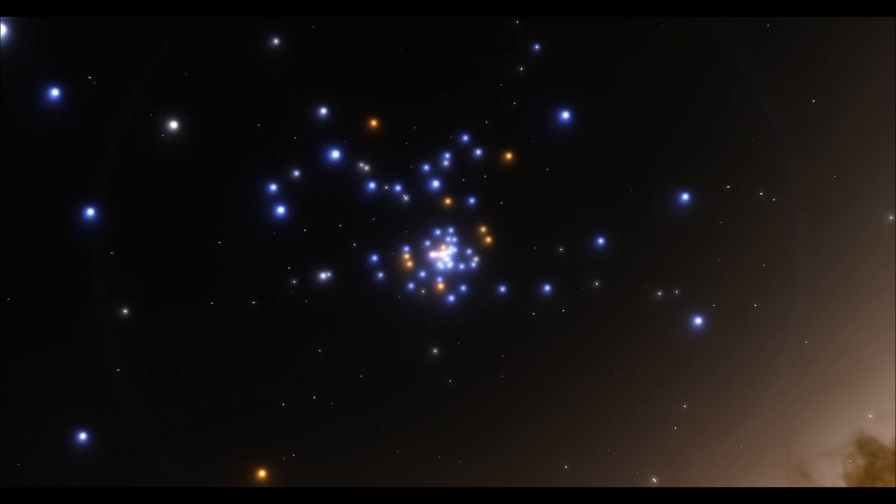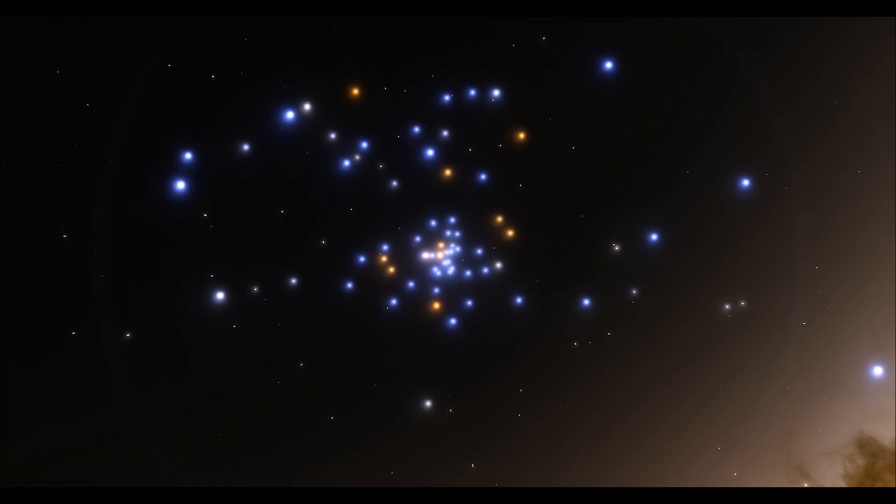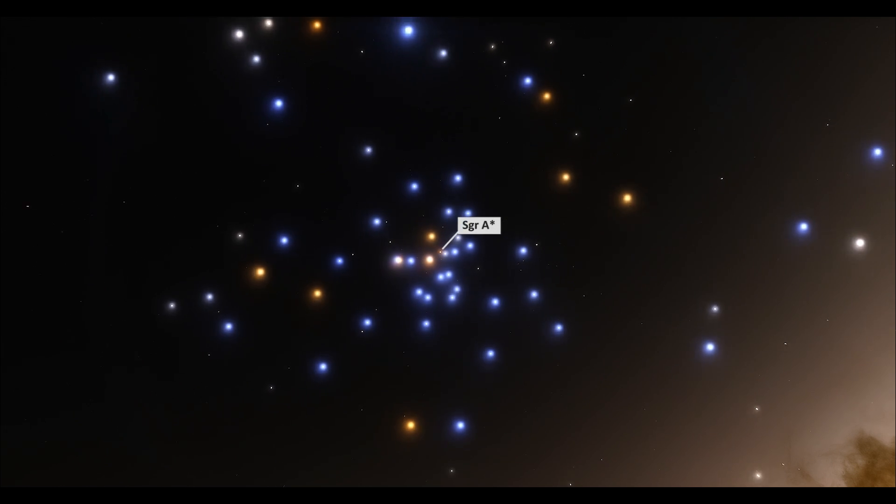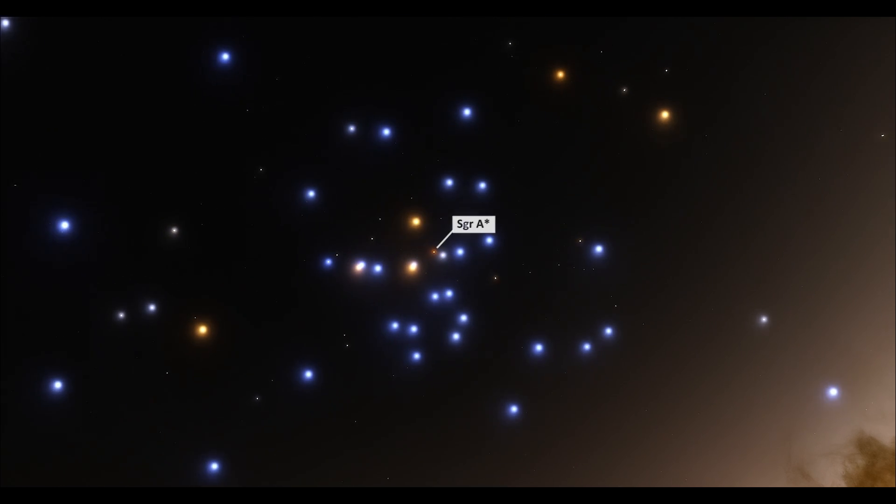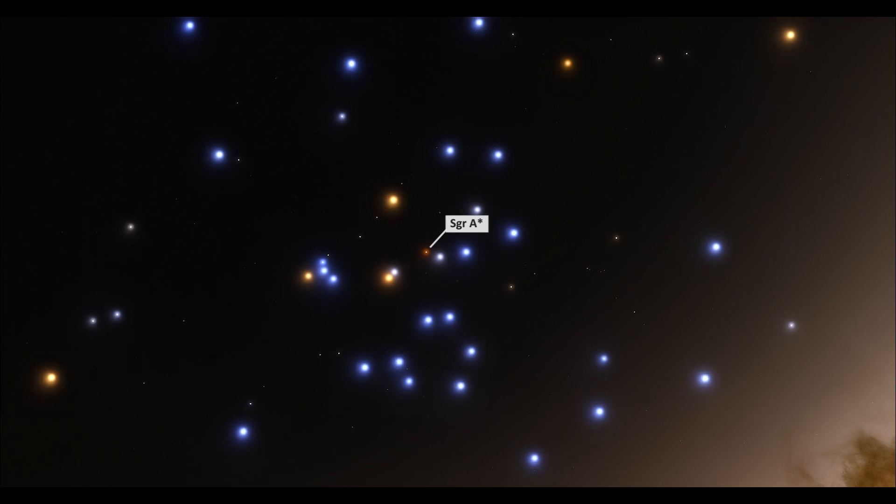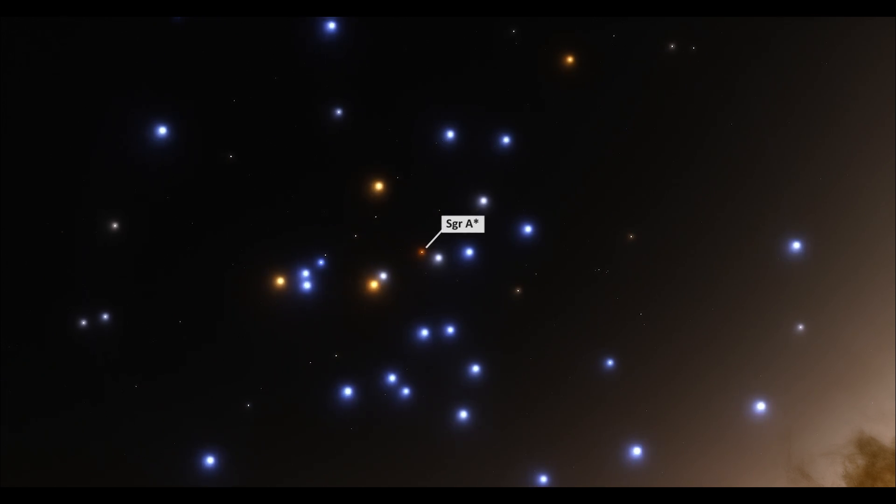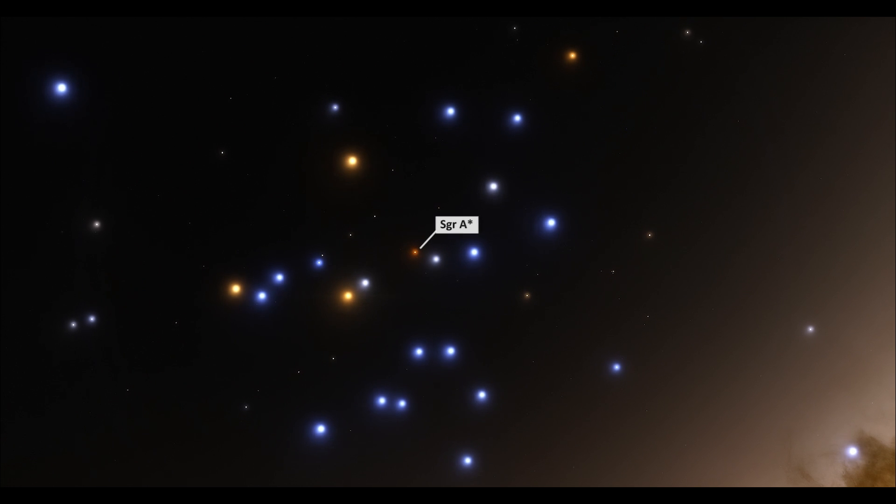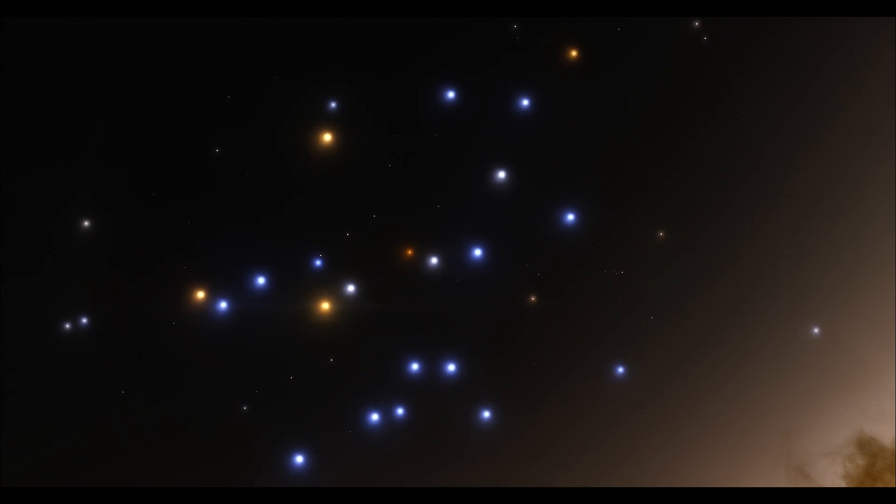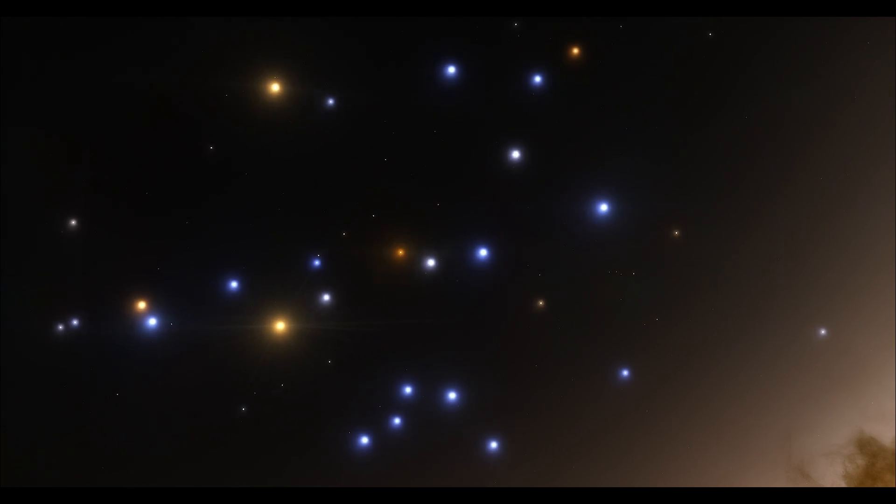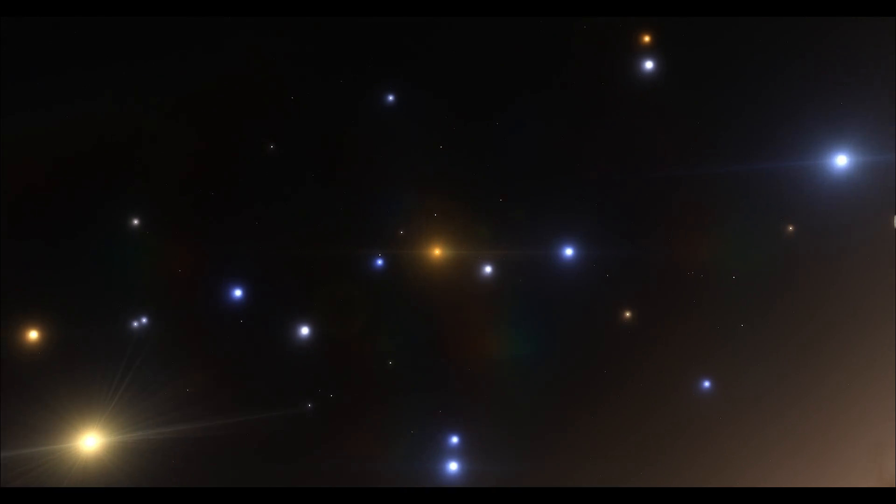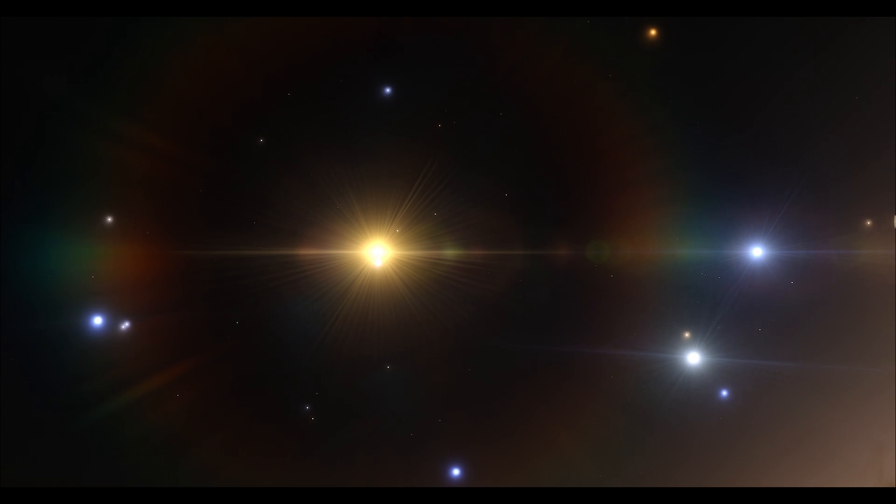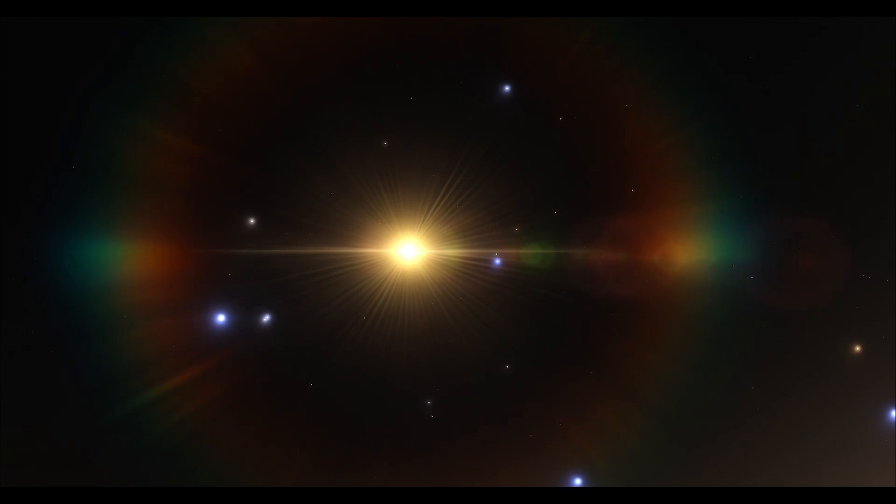We are coming closer and closer to Sagittarius A. The observations of several stars orbiting Sagittarius A have been used to determine the mass and upper limits on the radius of the object. Based on mass and increasingly precise radius limits, astronomers have concluded that Sagittarius A must be the central supermassive black hole of the Milky Way galaxy. The current value of its mass is around 4 million solar masses.